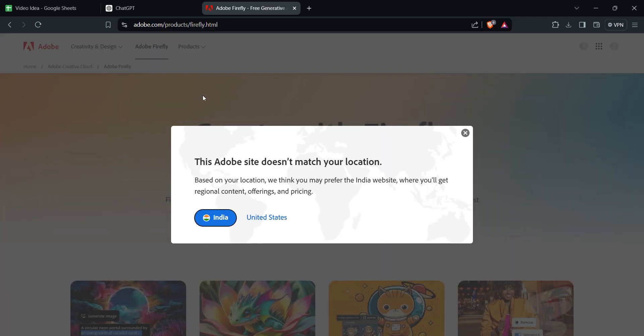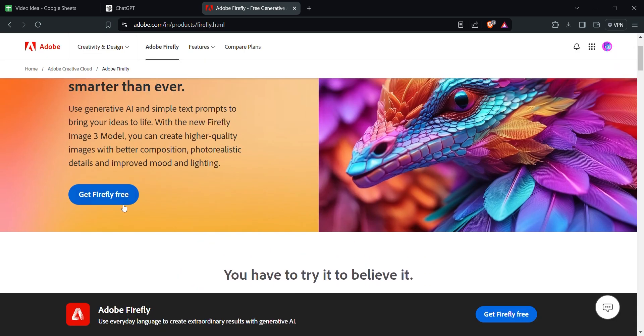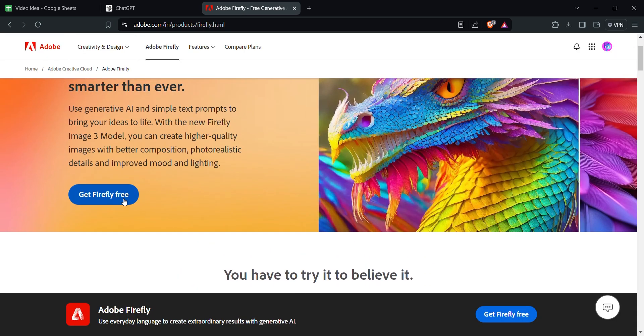Select your country and continue. A page will be opened, and you can tap on Get Started to get the tools.